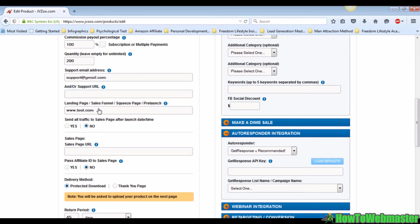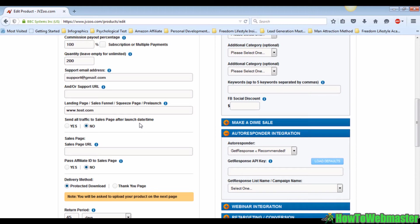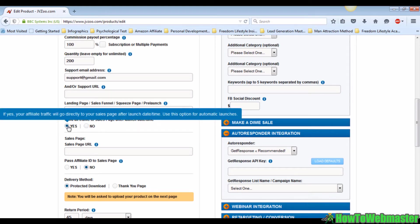As you can see, the next option is to send all traffic to the sales page after the launch date or time. If you choose yes, all the traffic will be sent straight to your sales page. If you choose no, then the traffic will be directed to your landing page instead.